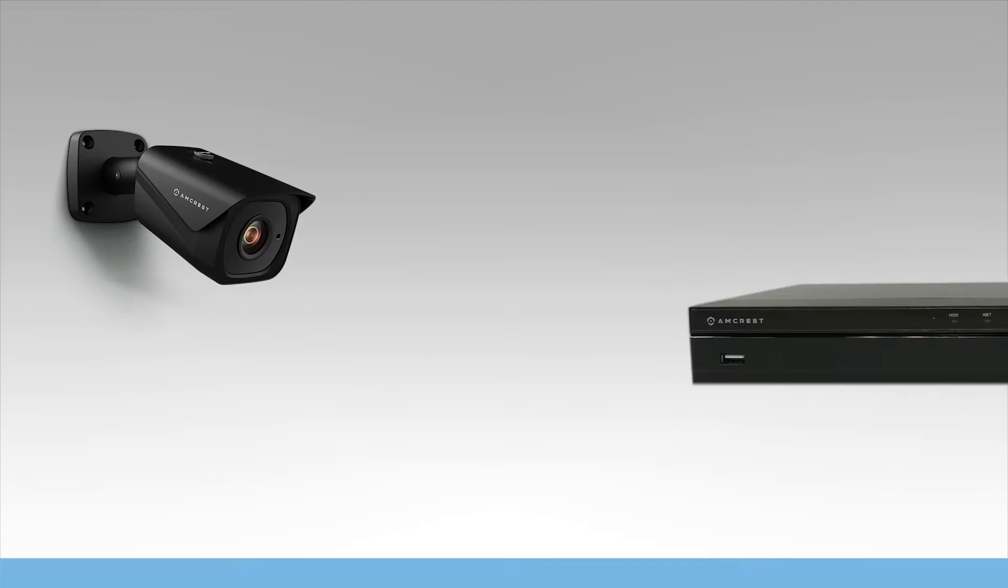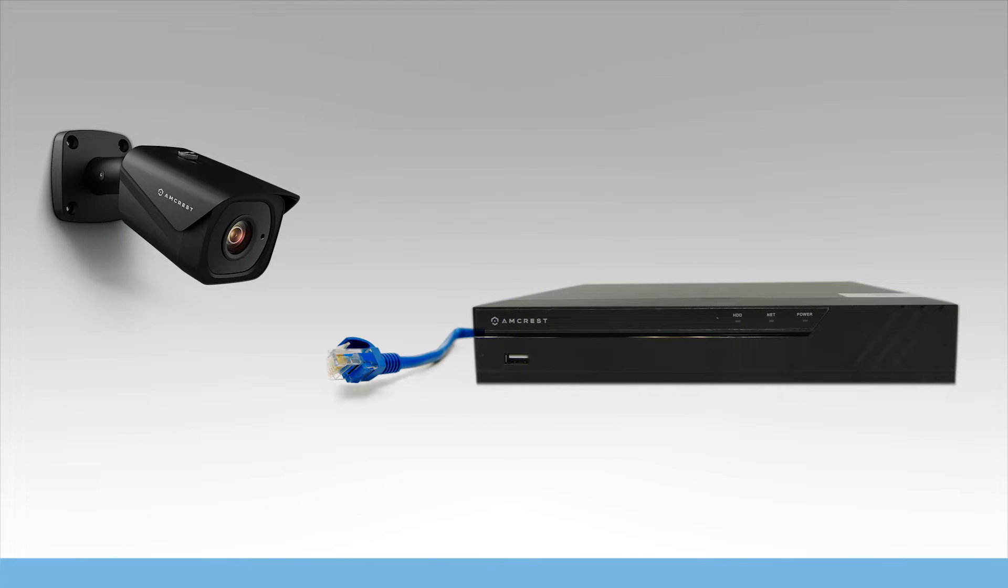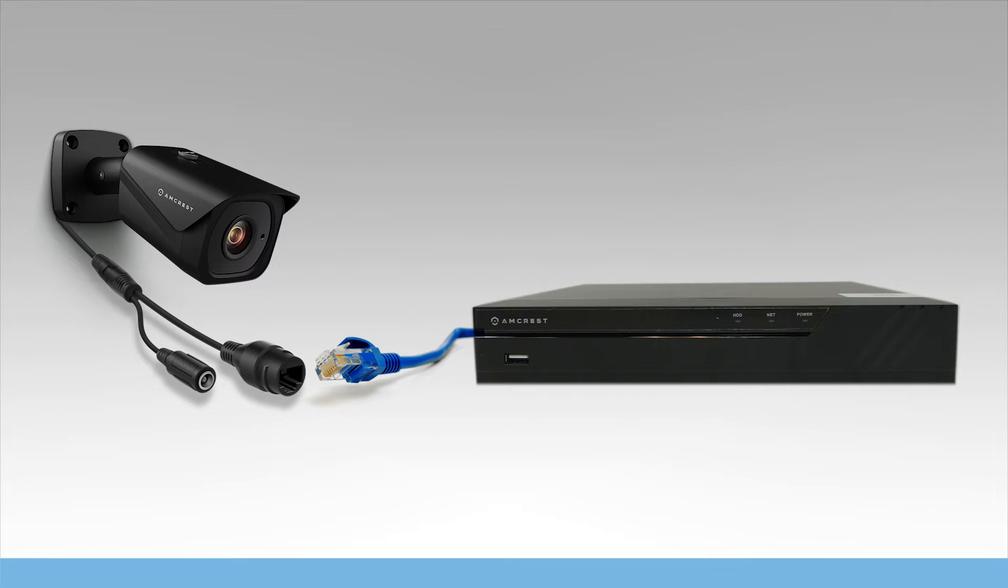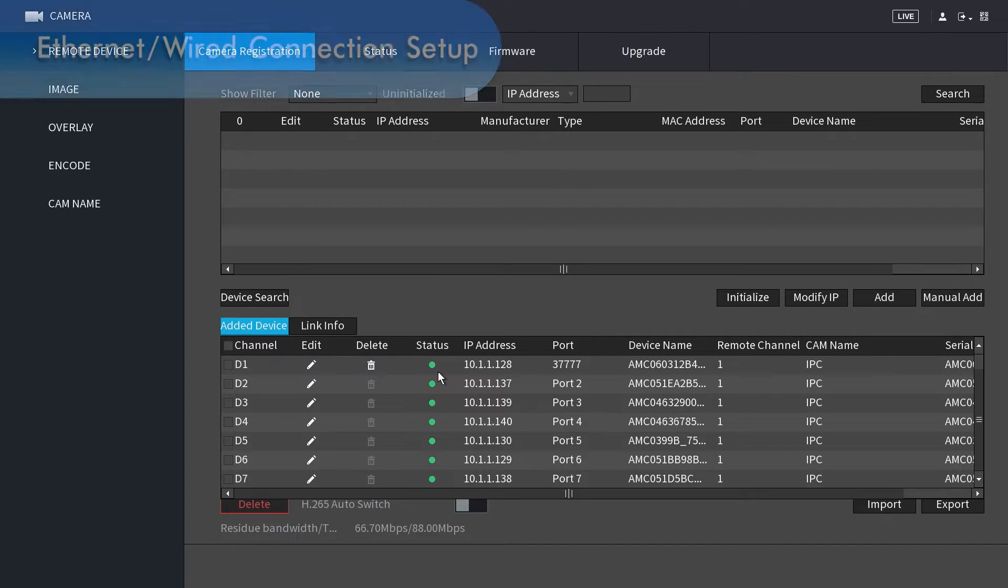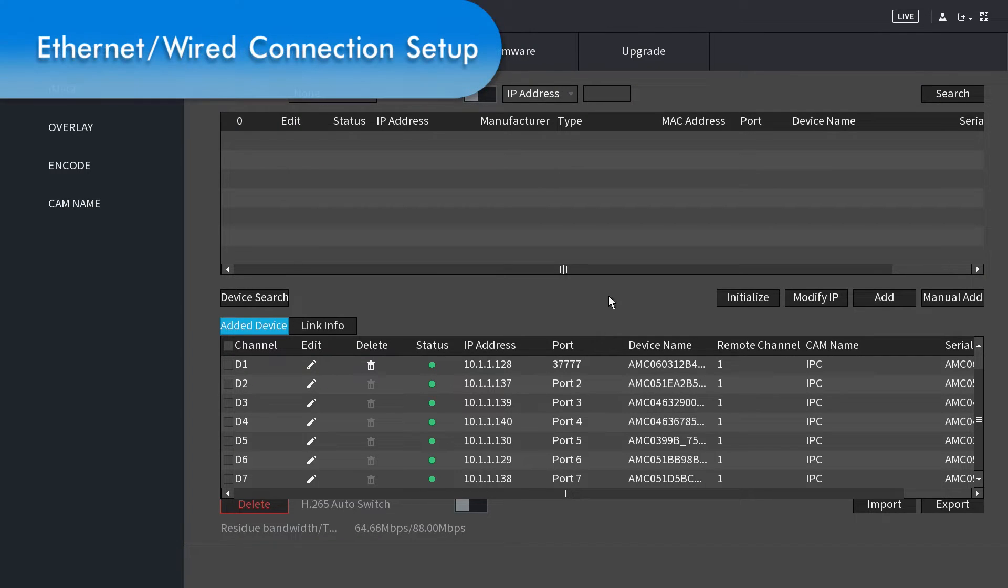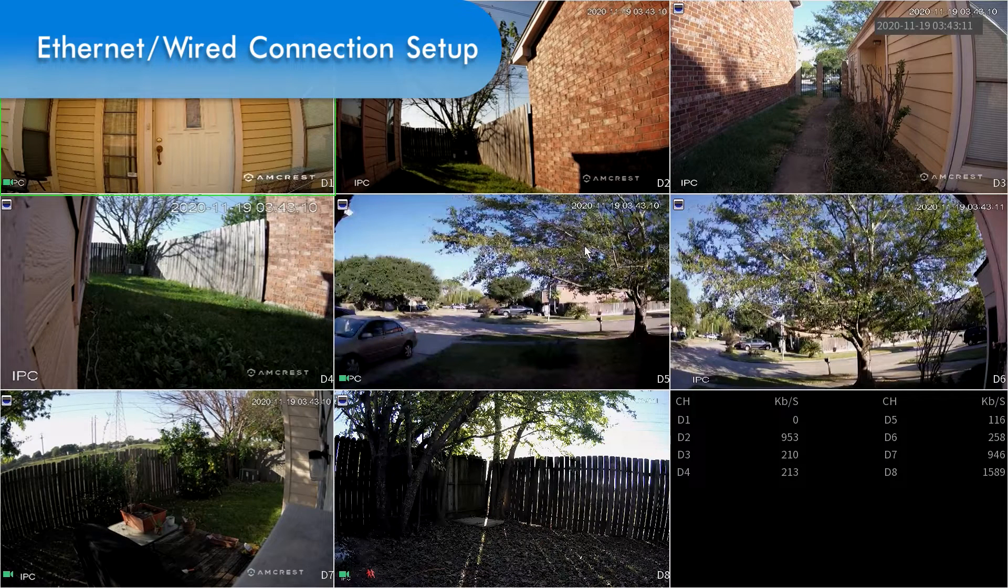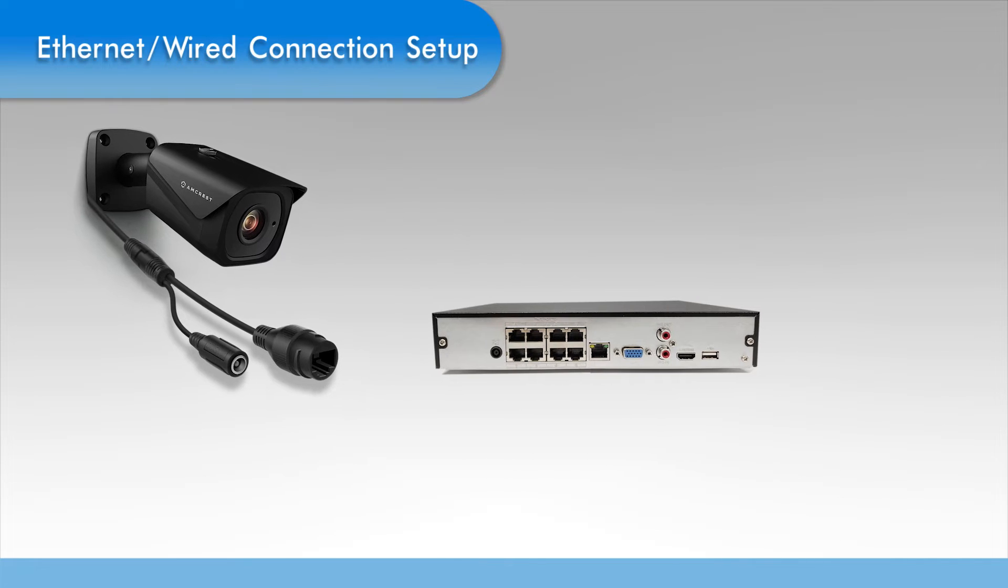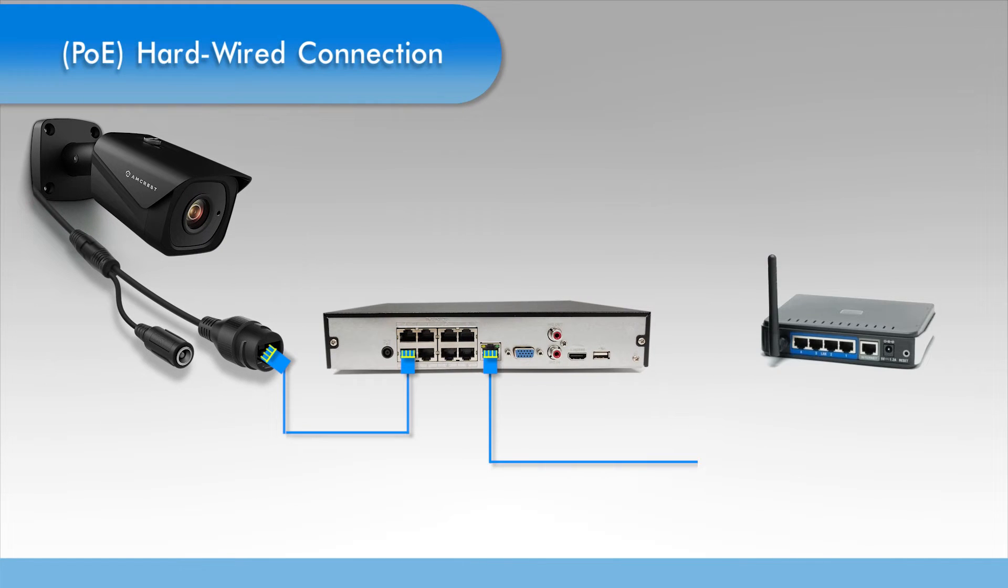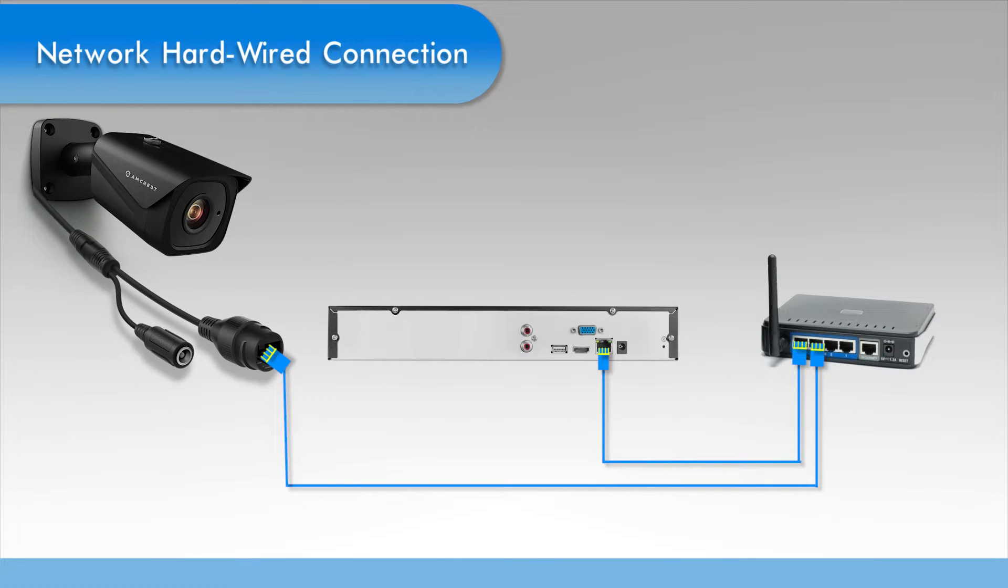To add a camera to your NVR, you'll need to connect it with an ethernet cable and add it using the user interface. Let's see how to do this using a hardwired ethernet connection setup. There are two ways you can hardwire your camera to your NVR, either through the built-in PoE ports or through a network.